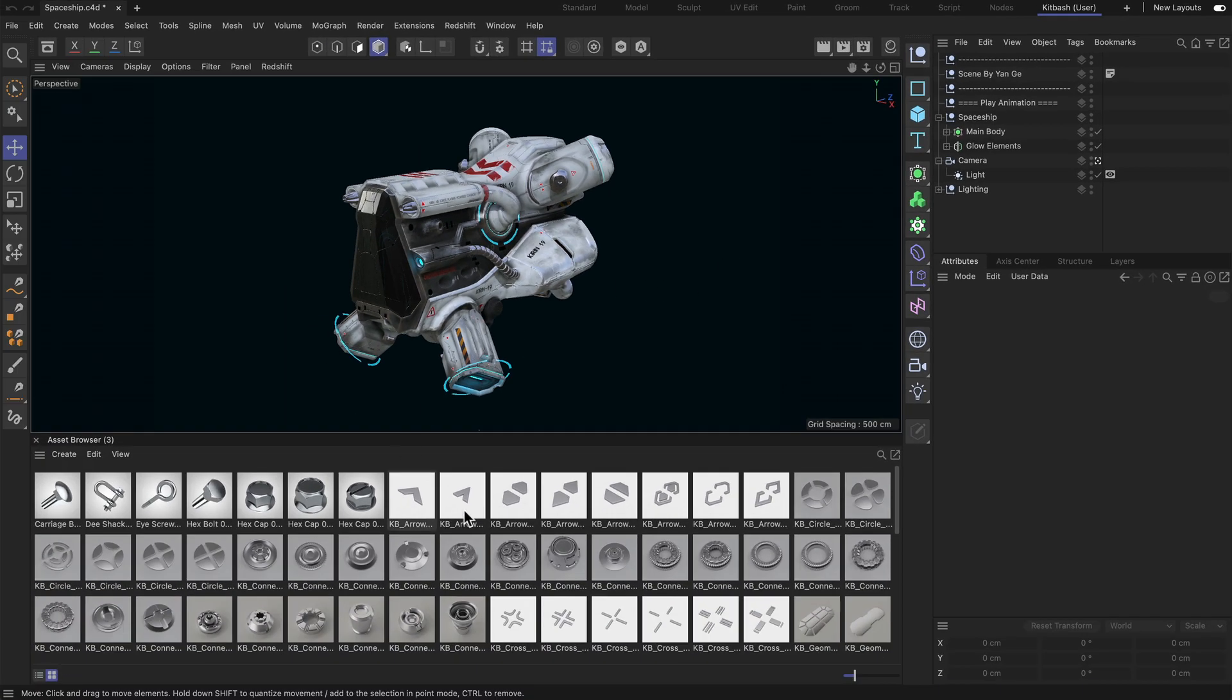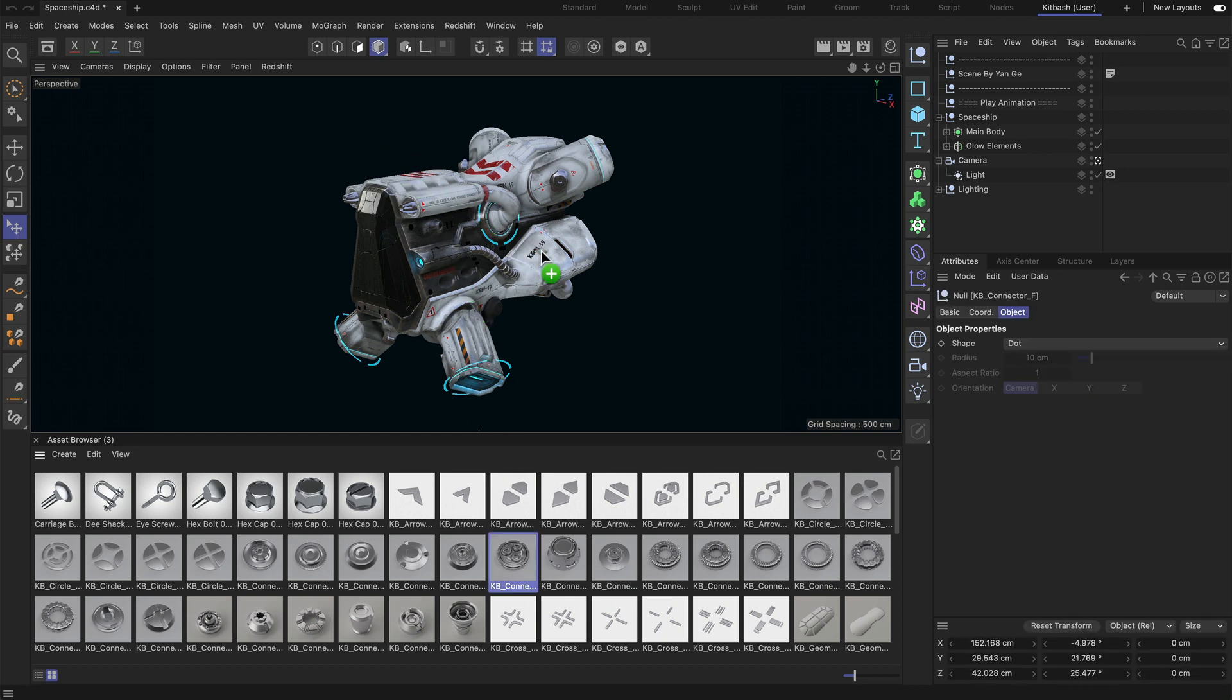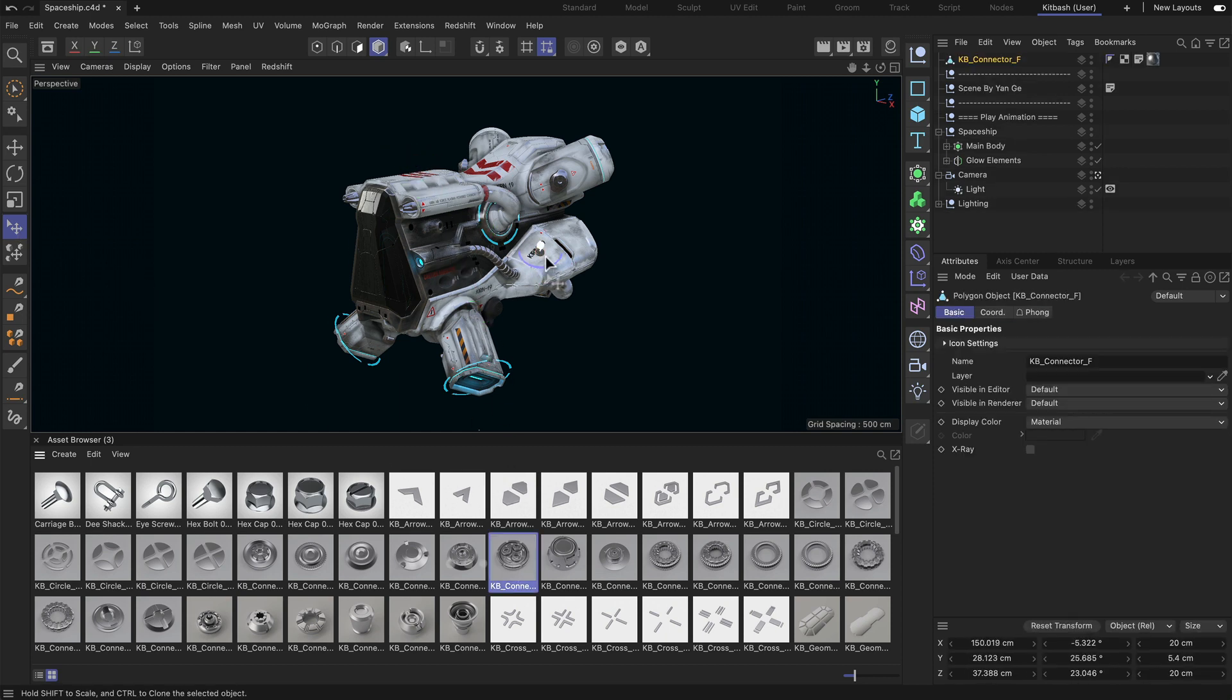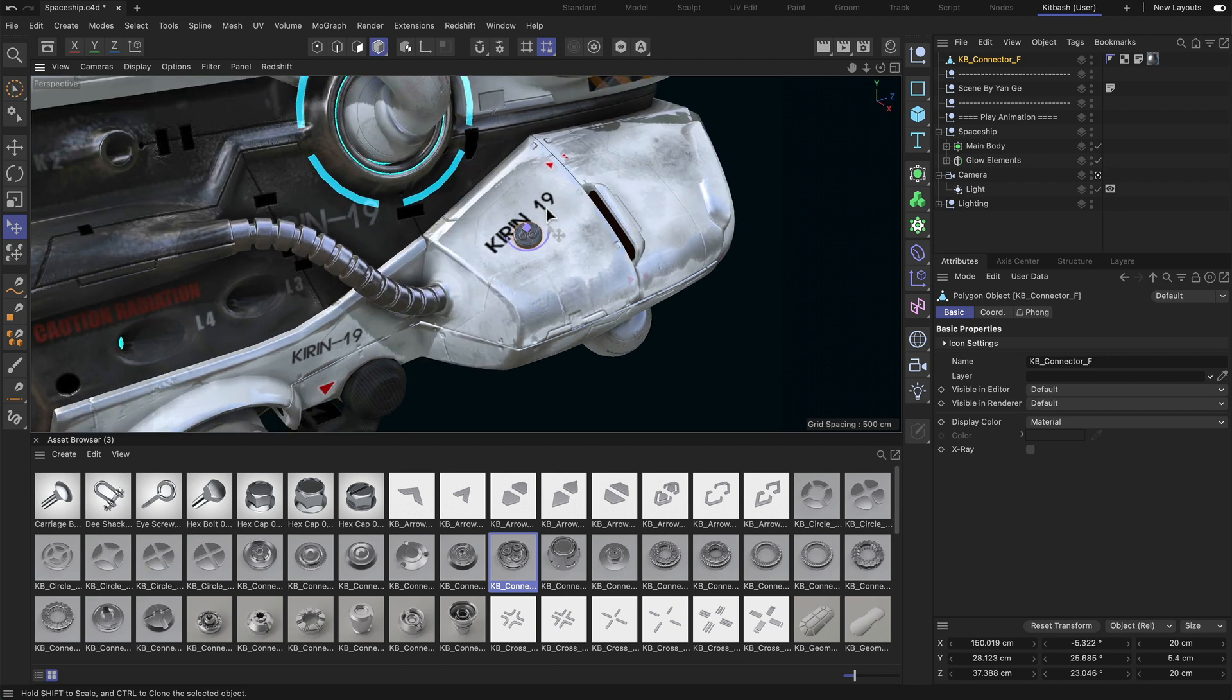So now we can start adding these objects to the scene, and the easiest way to do that is by using the place tool and just dragging and dropping some of the objects in.